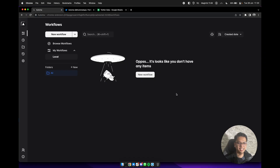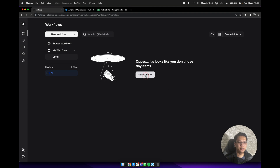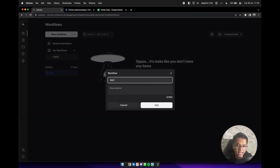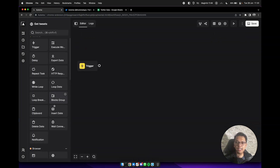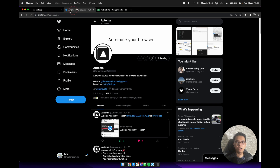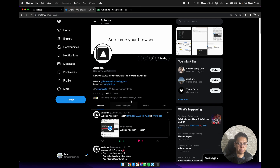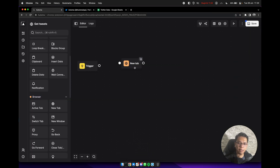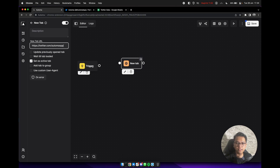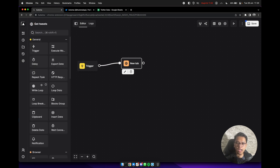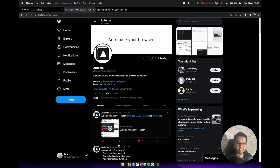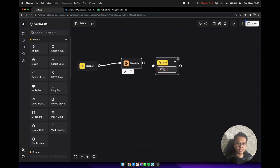Next, let's try to scrape tweets from a Twitter account to your Google Sheets. We need to create a new workflow with a name — maybe 'get tweets'. Open this workflow and add a new tab block. Open your Twitter account or any account that you want to scrape tweets from, copy the URL, and paste it to the new tab URL field. Connect it with the trigger block. Then we need to add a delay block to make sure the tweets have already rendered — maybe a delay of 3 seconds or 3000 milliseconds.